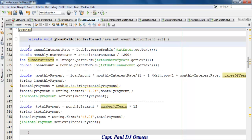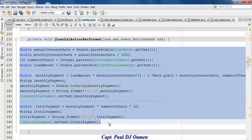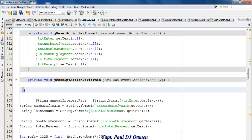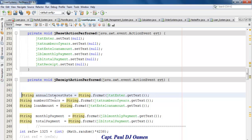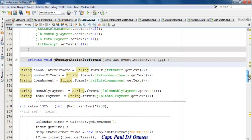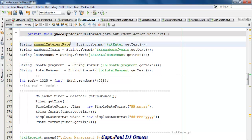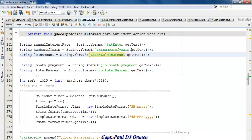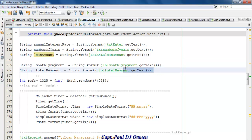Let me show you the last lines of code — for the receipt. Double-click on Generate Receipt and here are the lines of code. I used the same variables. All the variables are converted to String data type. The text area content is stored into 'annualInterestRate', the number of years into 'numberOfYearString', the loan amount into 'amountOfLoan', and then the monthly interest rate and total.